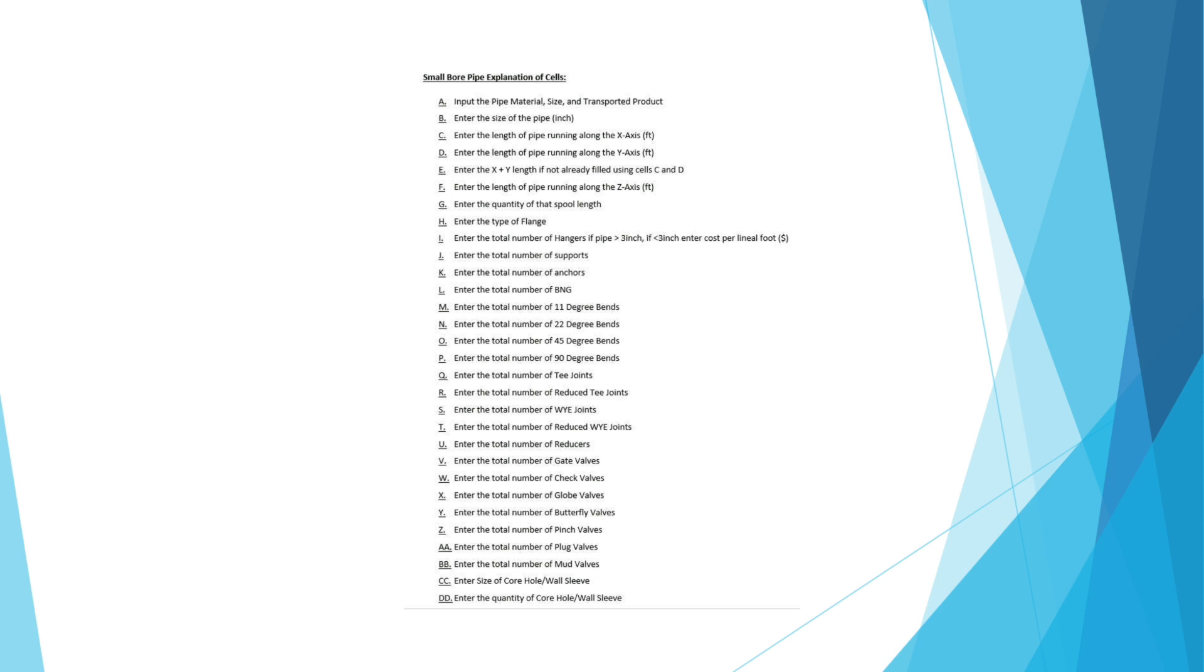Then over here we have a sheet explaining cells A through double D. So pretty much every single one of these letters is a reference to a column before and every single one of these letters includes information on what we want placed into that column so there's no confusion. It even includes units.